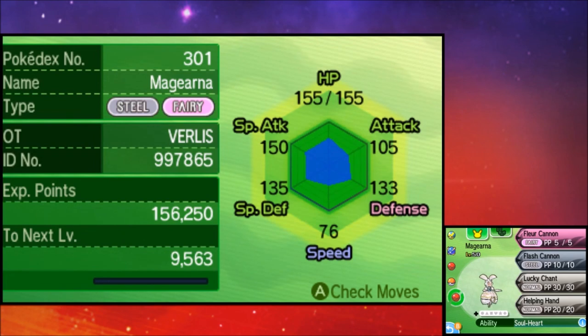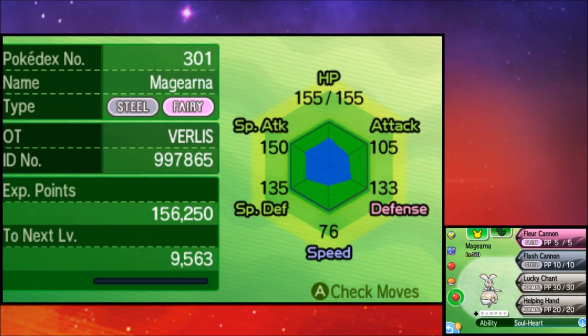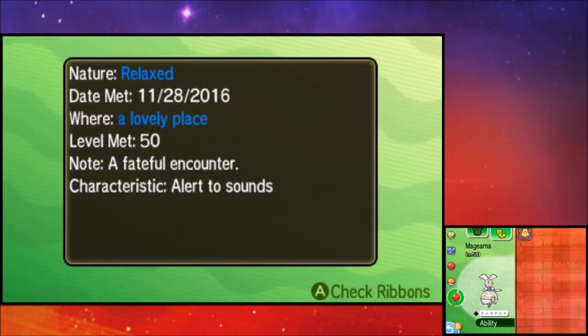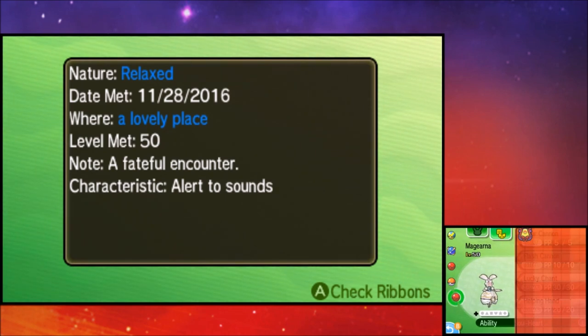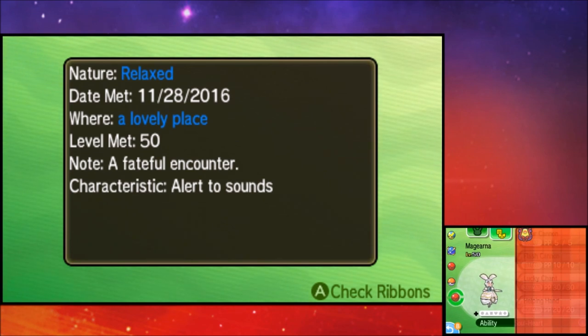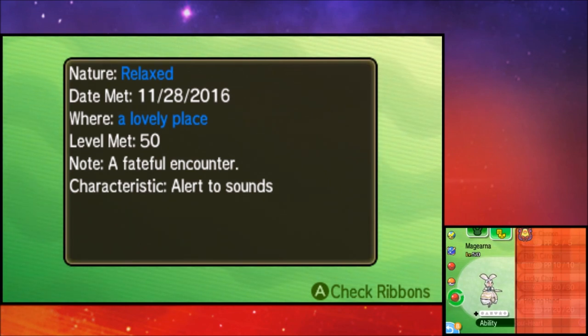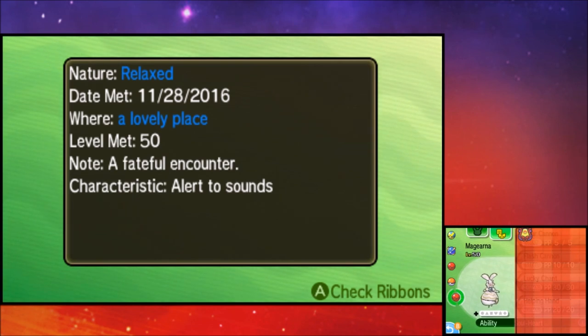But there's a couple of interesting things about this Magearna. It is shiny locked. There is absolutely no way of getting a shiny Magearna in Pokemon Sun and Moon right now. There is no shiny event. Any shiny Magearna you see is 100% hacked, and anything dealing with its alternative form is also going to be illegal.